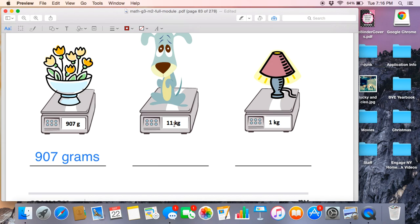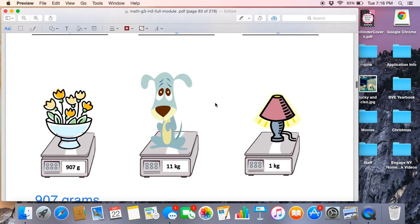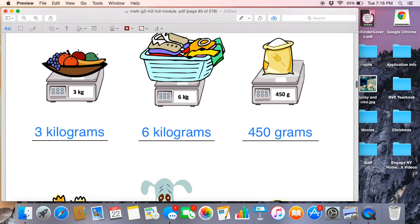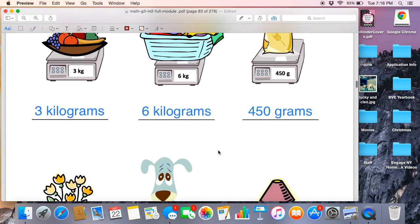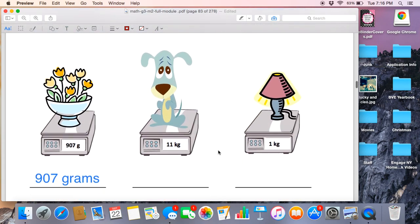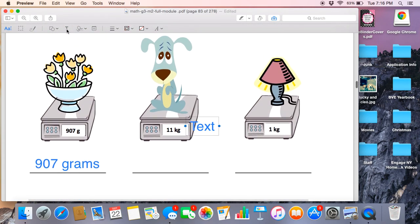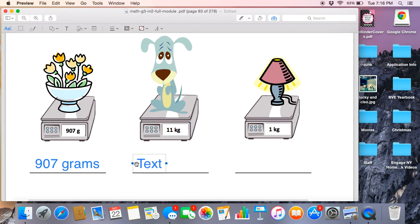Next, we have a sad looking dog. And I happen to have a sad looking dog in my lap right now. She probably weighs about the same as the dog on this scale. We have 11 kg. Let's go back up here and remind ourselves what kg stands for. What does it stand for? Say it out loud. If you said kilograms, you are correct. So I am going to label this picture as 11 kilograms.